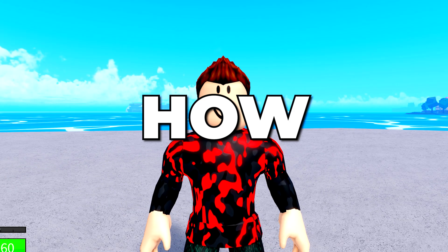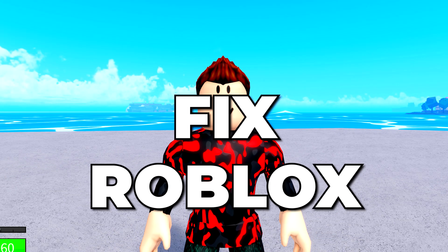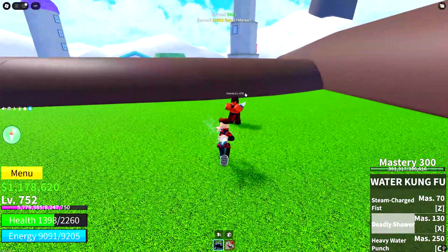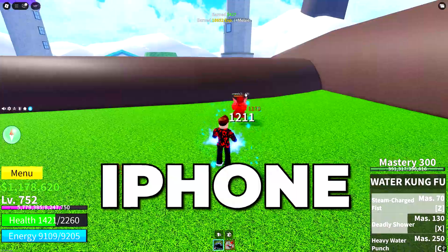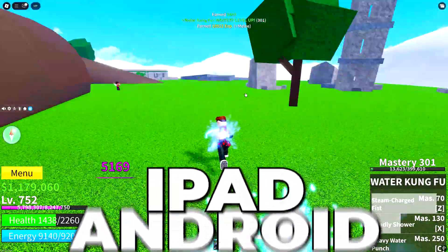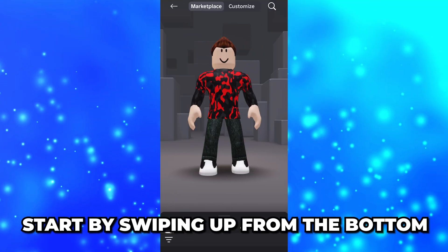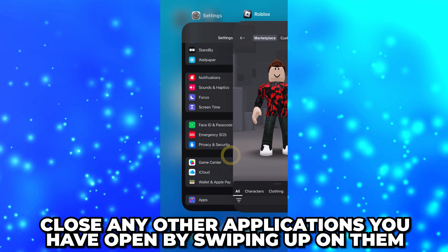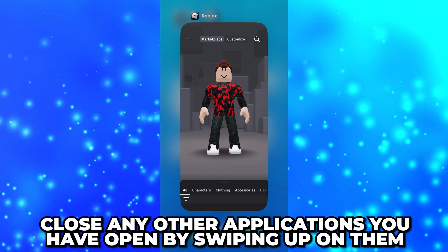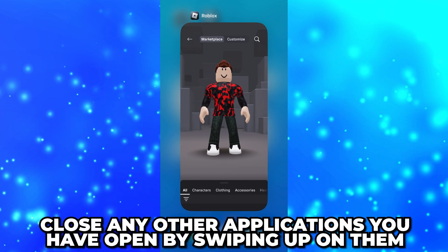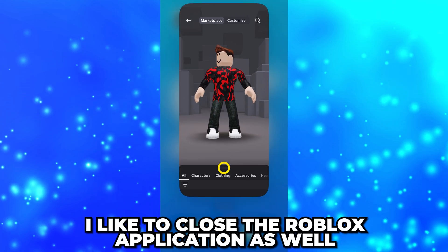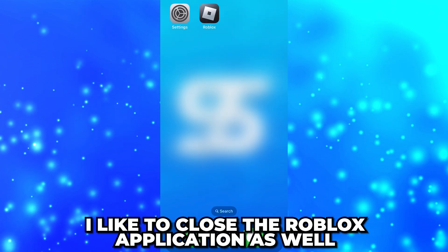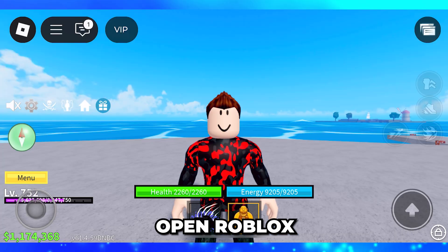In this video I'll be showing you how to fix the Roblox low memory warning on mobile. This will work for iPhone, Android, and iPad. Start by swiping up from the bottom, then close any other applications you have open by swiping up on them. I typically like to close the Roblox application as well.